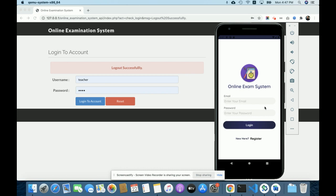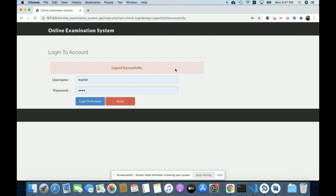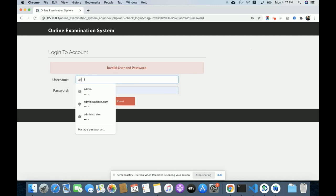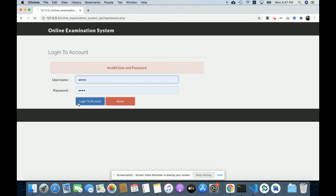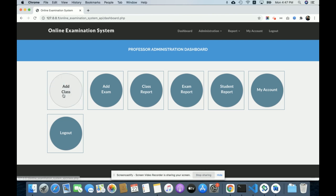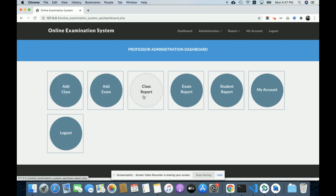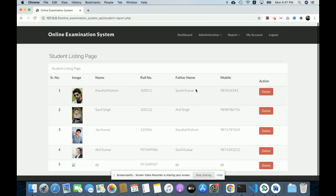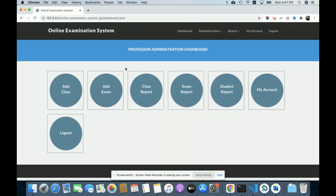Now let's look at the web application. I am running it on XAMPP as mentioned earlier. The admin user ID is 'admin' and password is 'test.' Once logged in, you get the dashboard with options: Add Class, Add Exam, Class Report, Exam Report, and Student Report. Let me go through each one. The Add Class option lets you add any class — BCA, MCA, BTech, MTech, and so on.